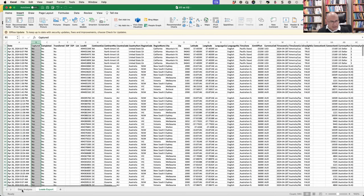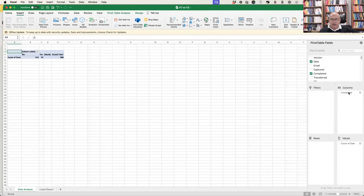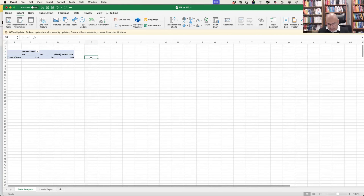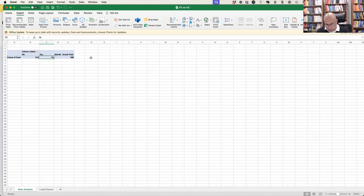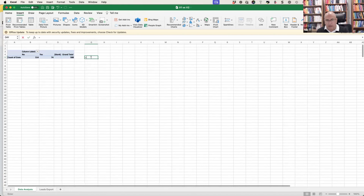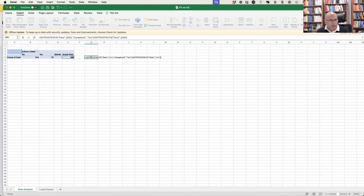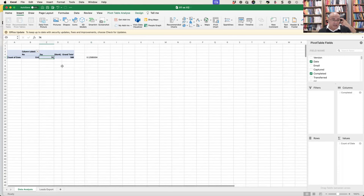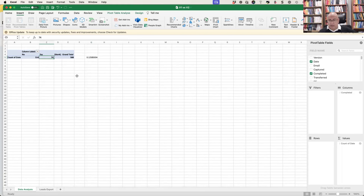Looking at that data — 588 fields, filtered to completed equals yes. To calculate the conversion rate: that divided by that. It tells me there's a 12% conversion rate on this particular funnel and dataset. That's our very first thing to look at.